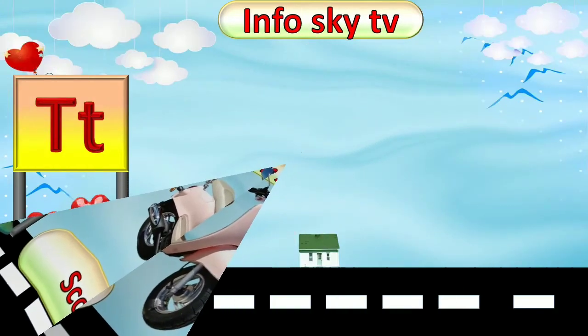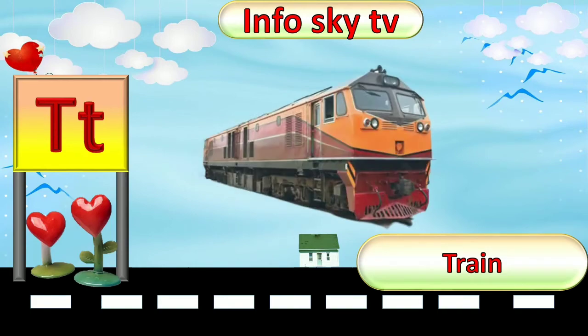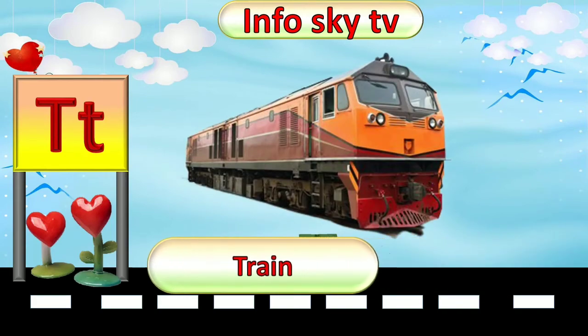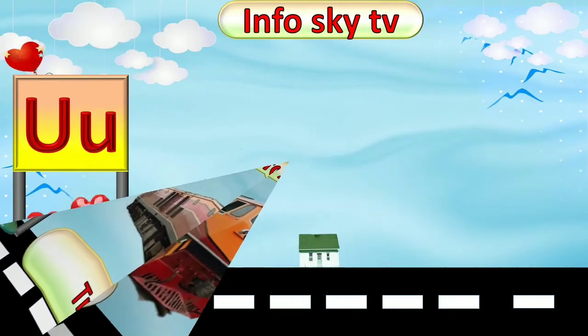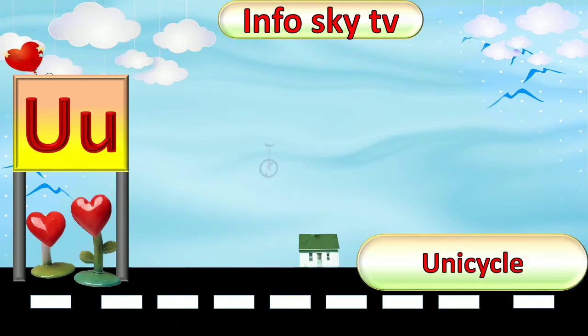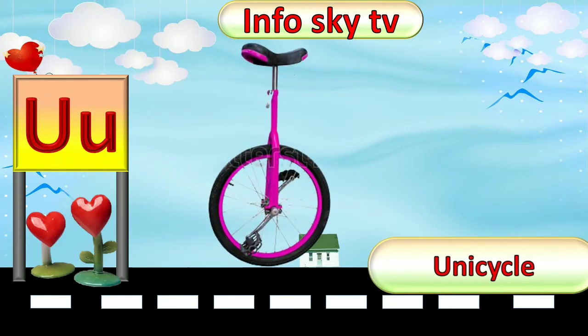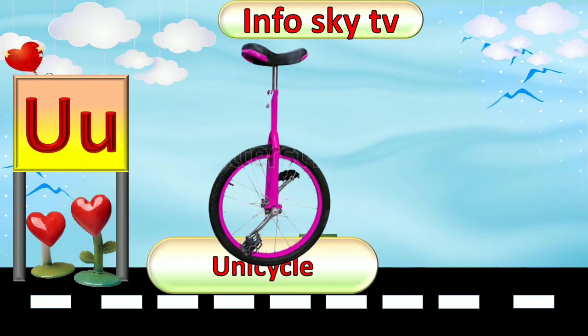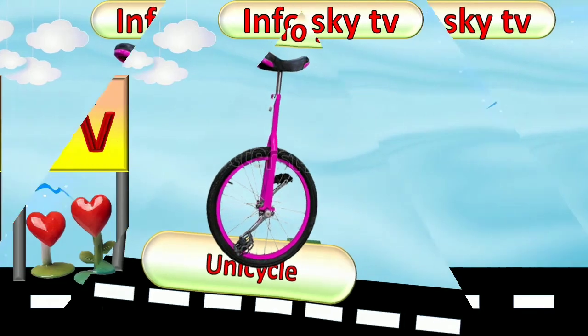T for Train. Train. U for Unicycle. Unicycle.